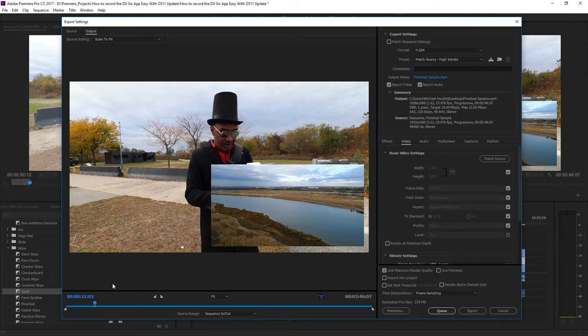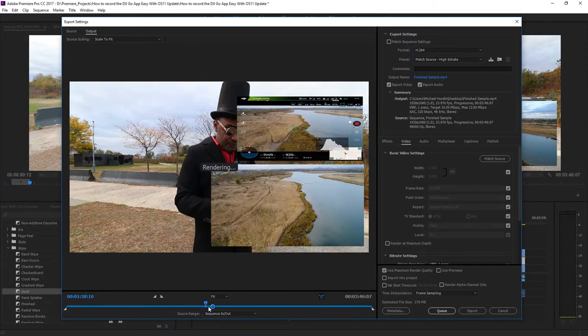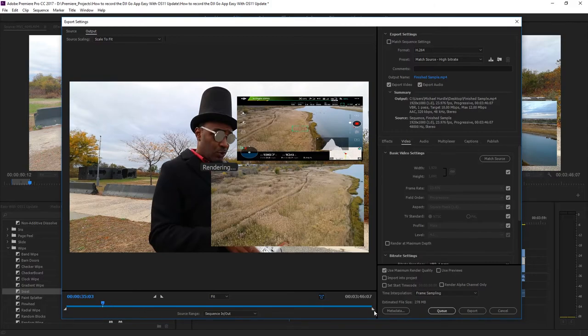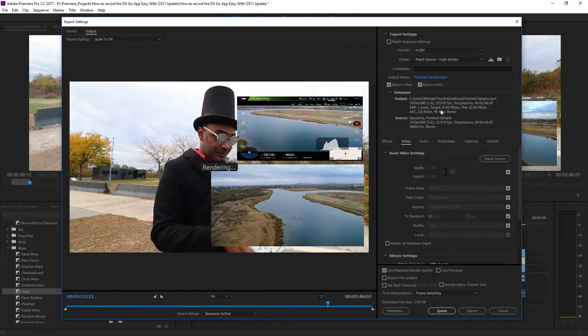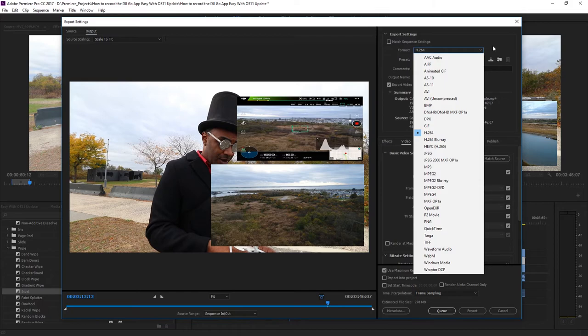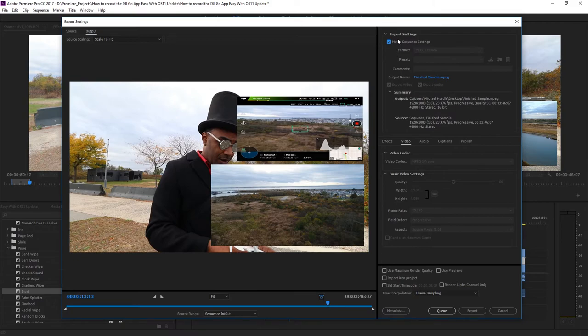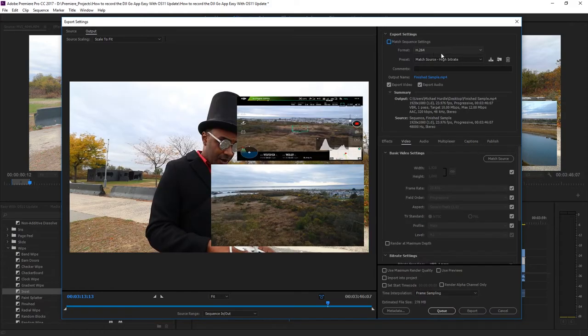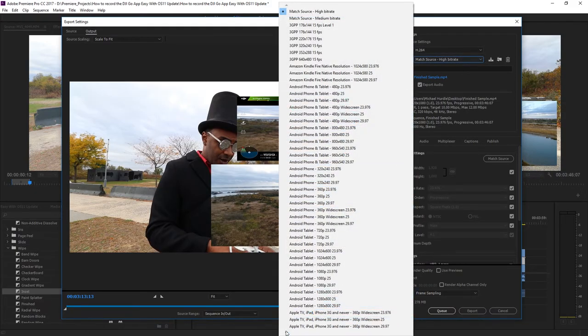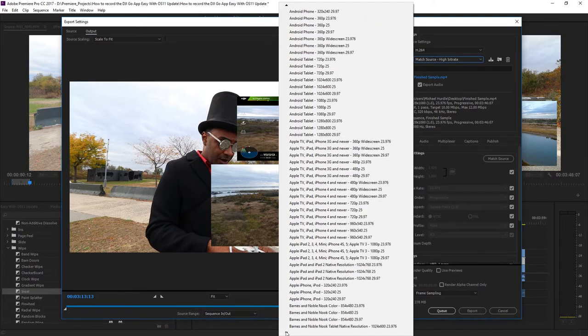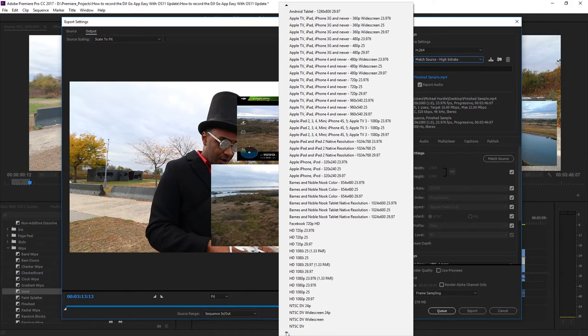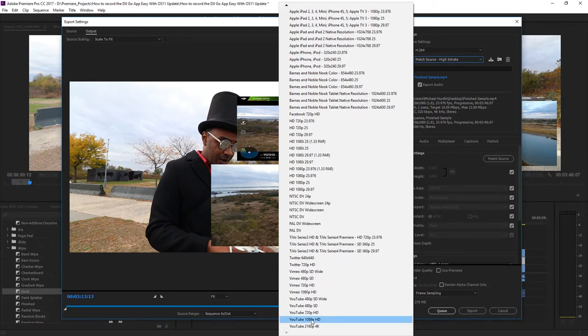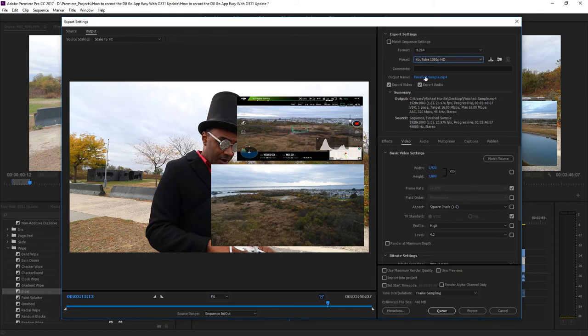You can also set your in and out points here as well. Over here to the top right you have the export settings where you can export in just about any format depending on what plugins you have installed. If you want to use your current sequence, you can click the match sequence settings to render your movie or video with the same settings as your current sequence. If you're not too sure about which format you want to use, Premiere Pro has a ton of presets that you can choose from, just in case you're not too sure on which settings you want to use. Let's choose the YouTube 1080p HD preset from the drop down menu since I'm going to render this video for YouTube in 1080p. Below that, you can click the output name to rename or choose a location of where you want to save your finished video.